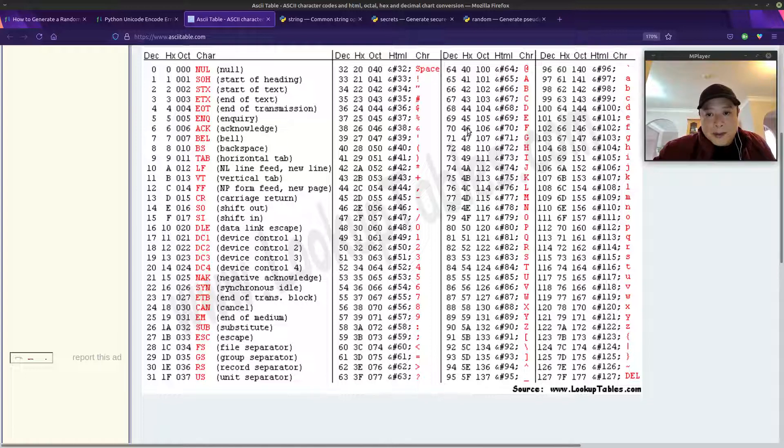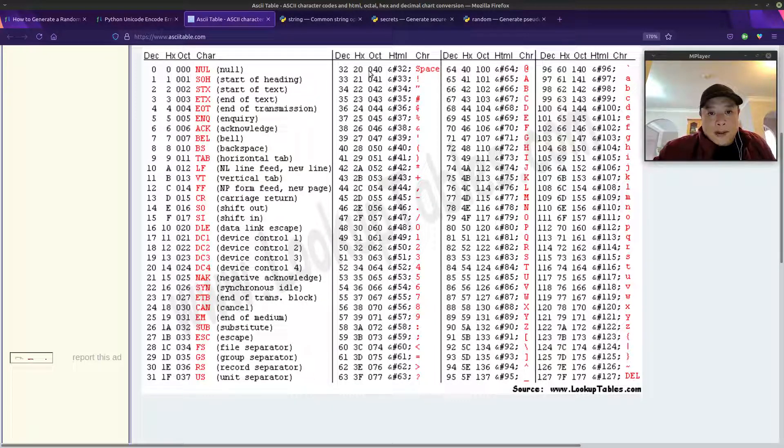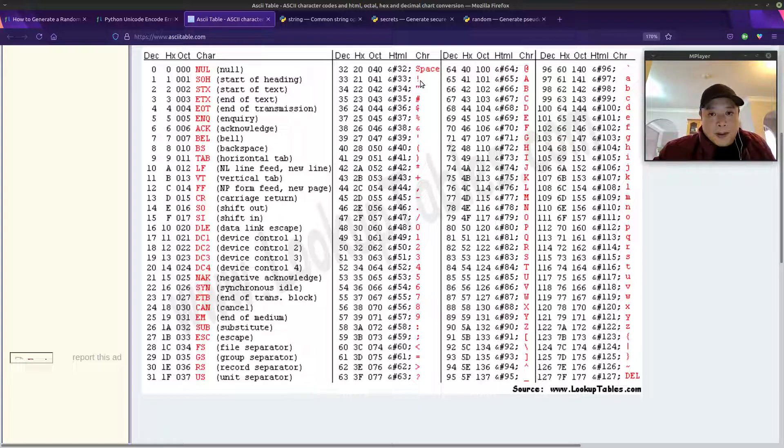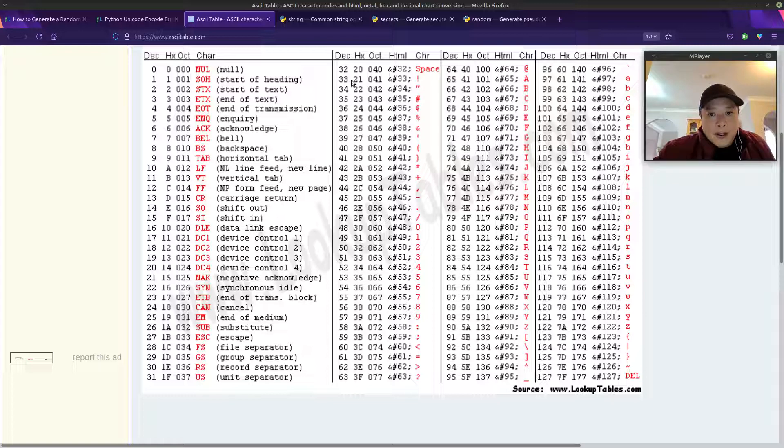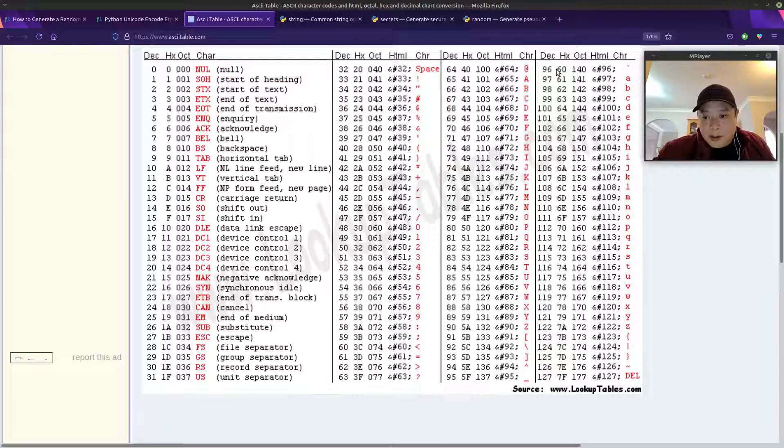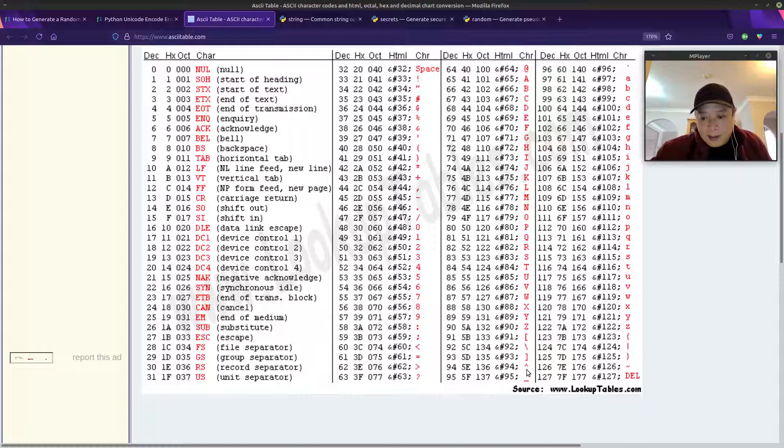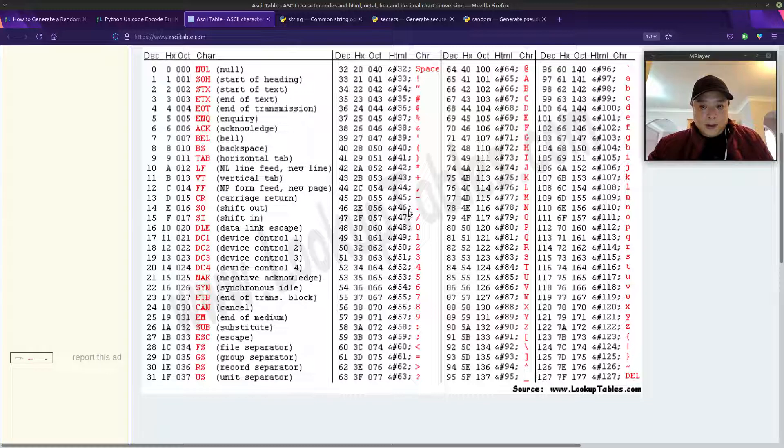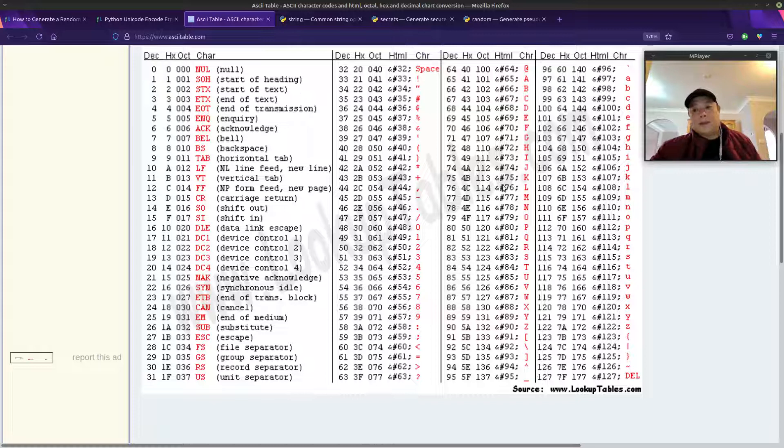and there are corresponding numbers. In our case, we'll focus on the decimal column. The first printable character is the exclamation point with decimal number 33. And if you scan through the chart, you'll see that the last printable character is the tilde, and that ends at 126. With that in mind, we'll specify a range of 33 to 126 when we want to generate our random numbers.